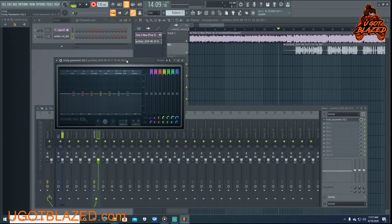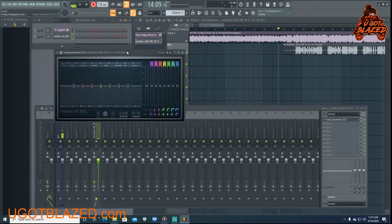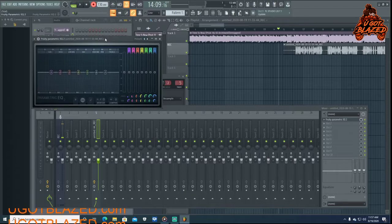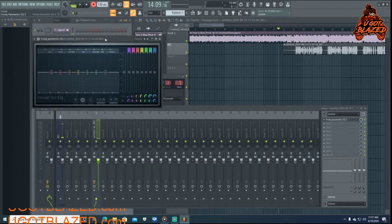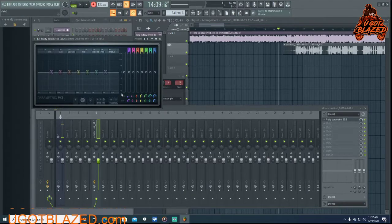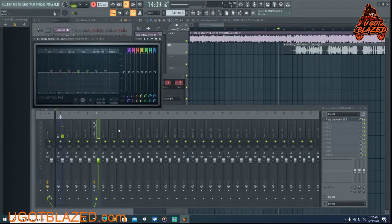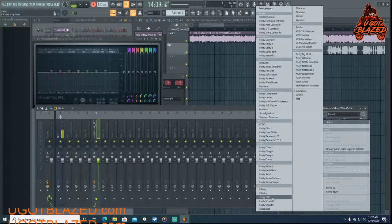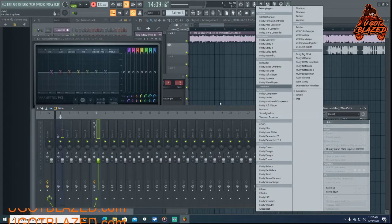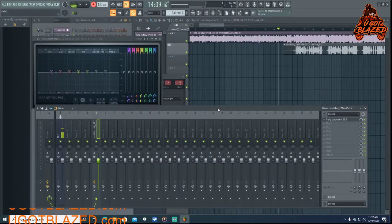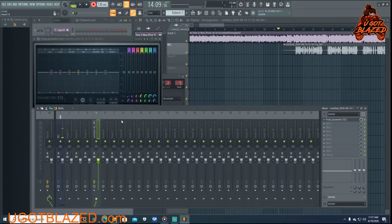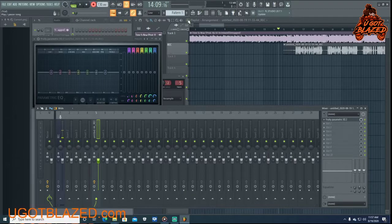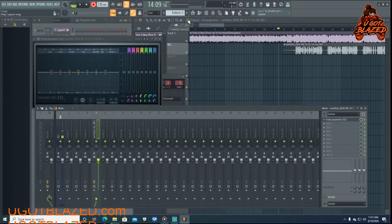Fruity Parametric EQ. Alright, there it is, and then you can add whatever else to that audio. And then to hear it, just hit play.